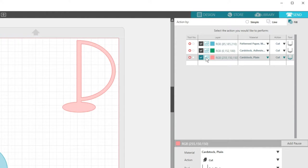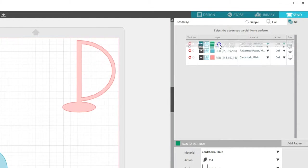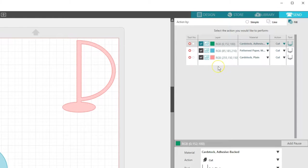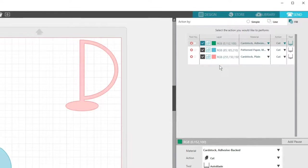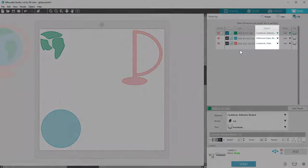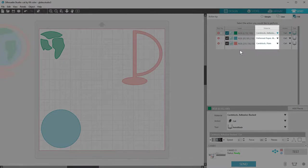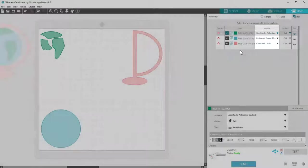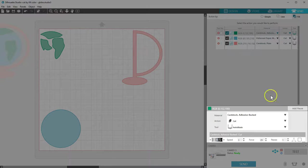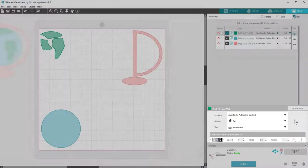The machine will cut from the top down on this list, so simply drag a box color up or down if you want to move its position in the queue. I've already selected my material type for each color, which can be verified or adjusted in this area below.